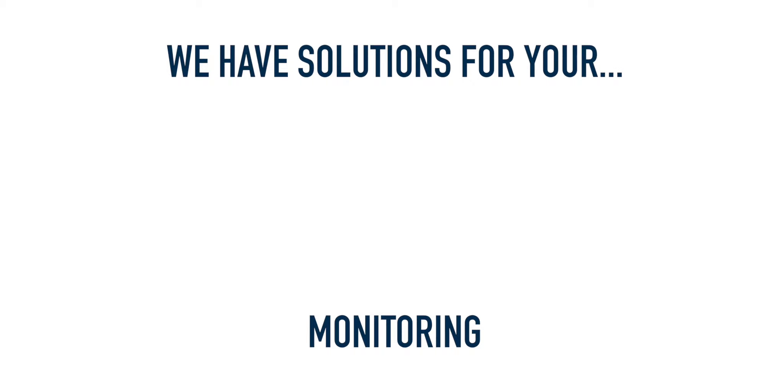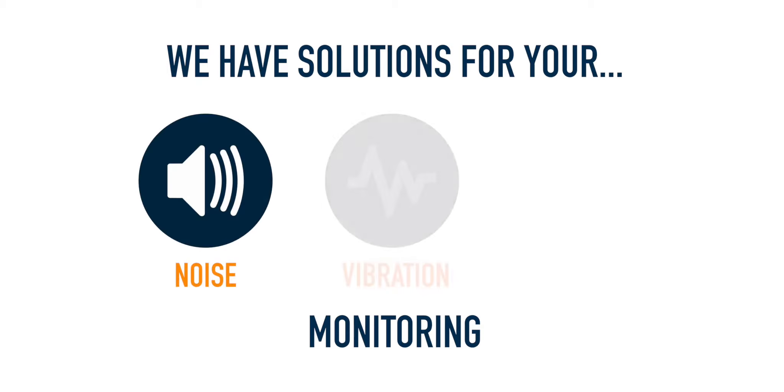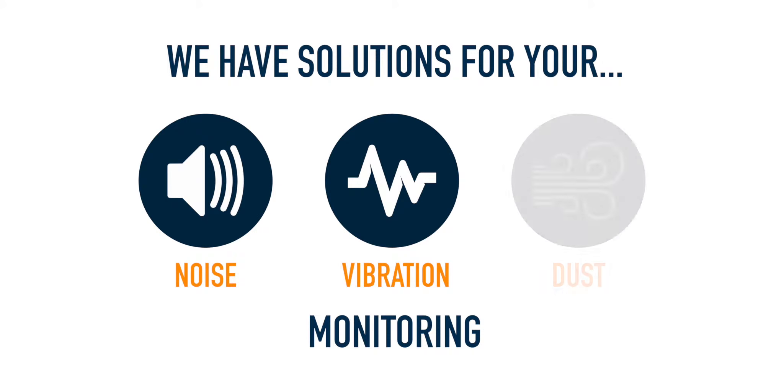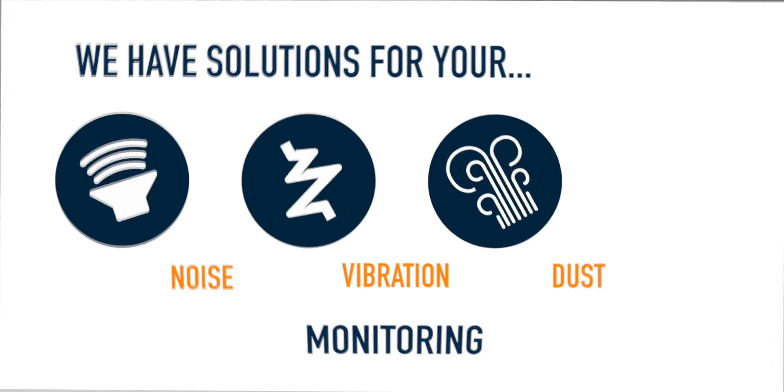We supply solutions for noise, vibration and dust monitoring on your project.